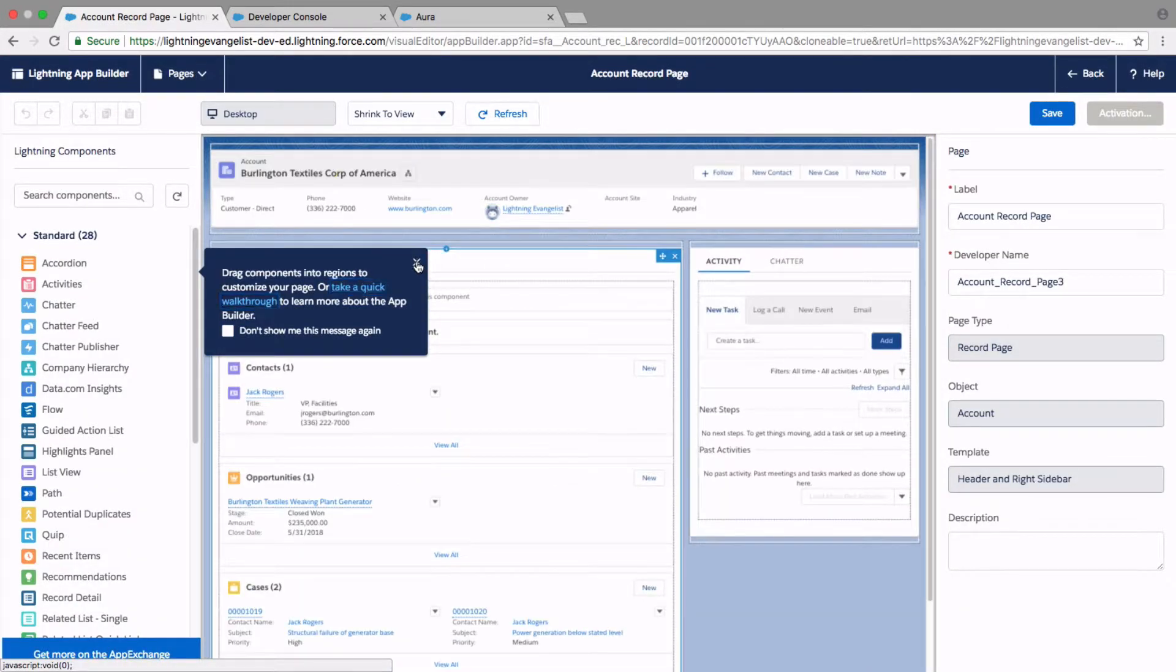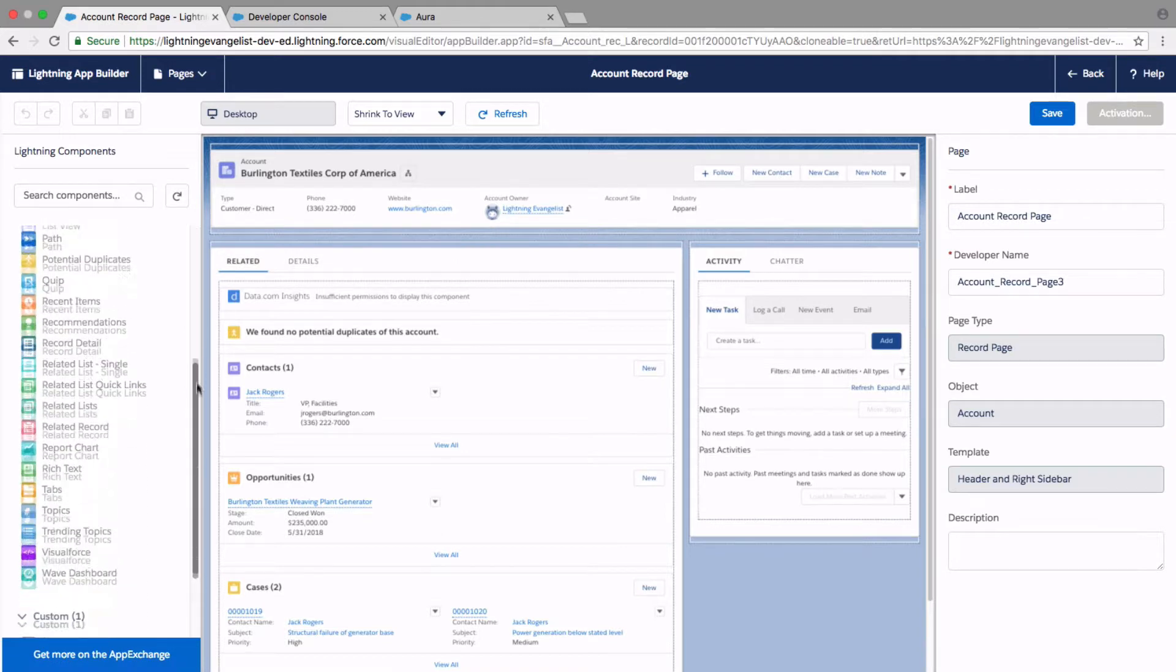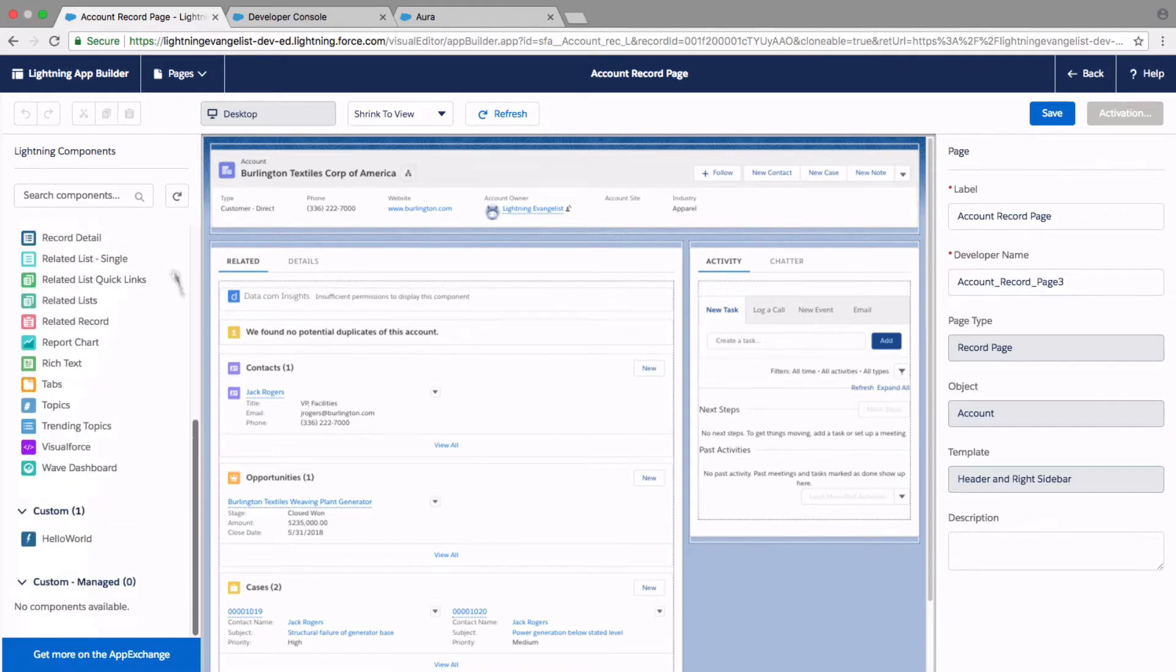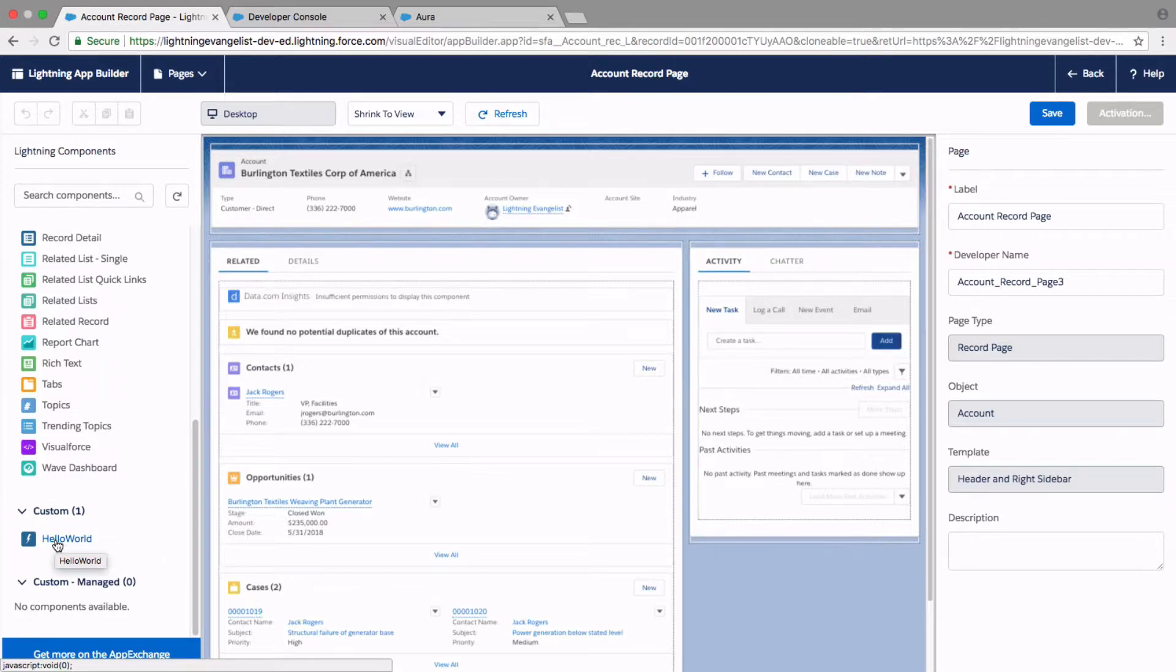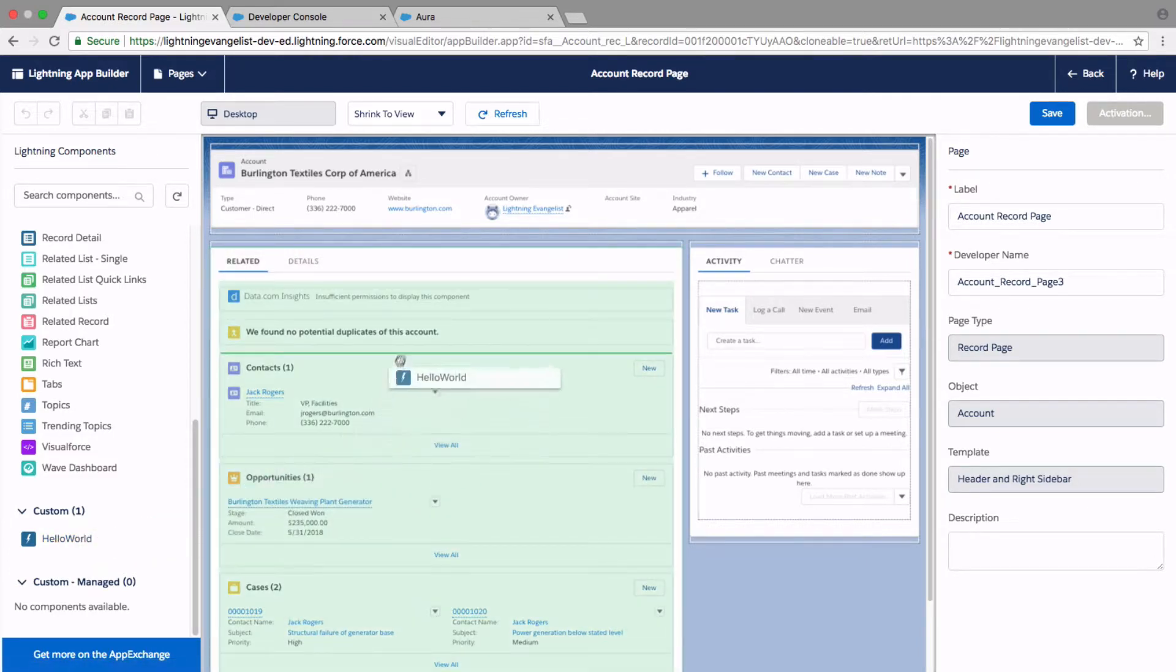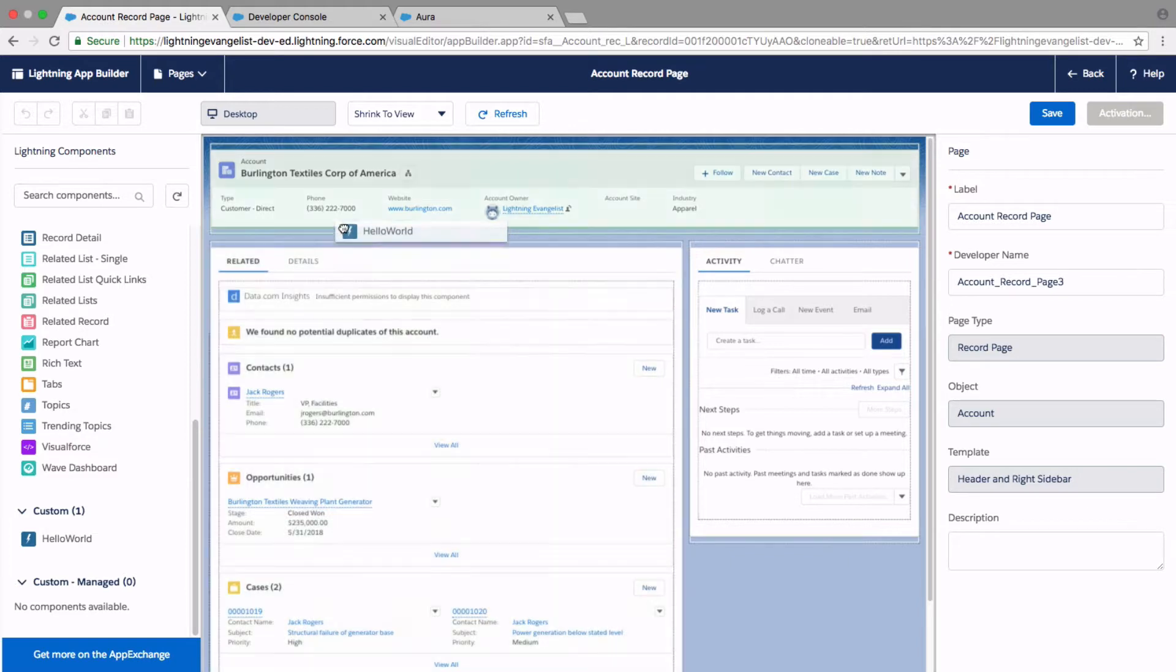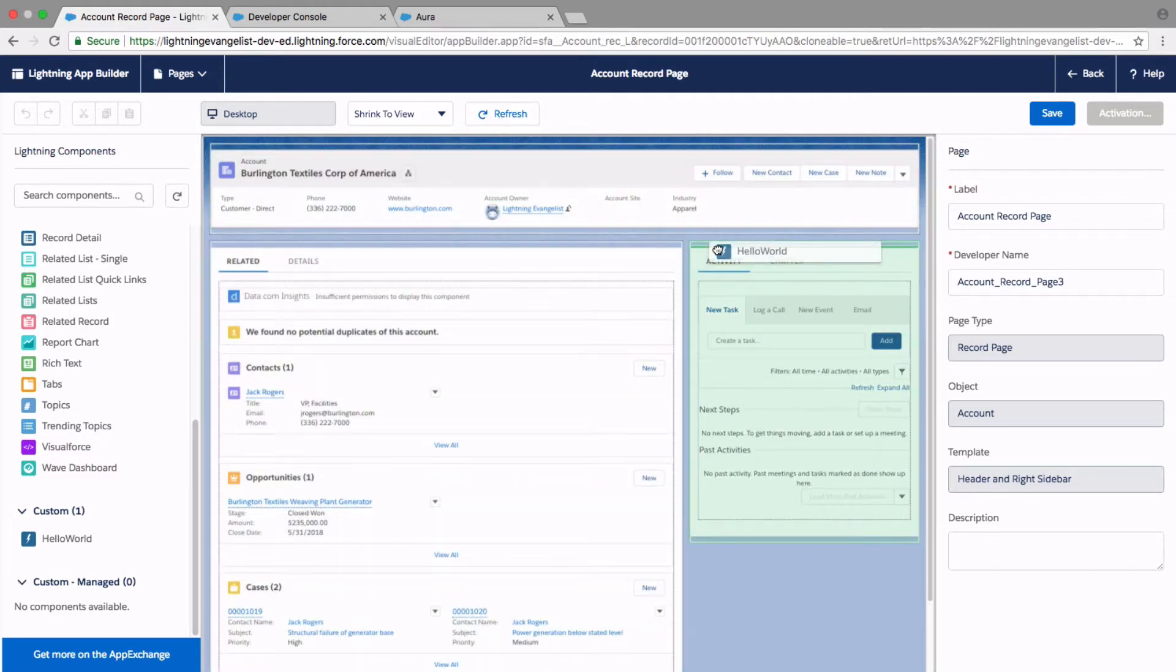For now, for testing purposes, let me just pick any detail page here. And if I scroll down on the left side in the components panel, there we have our Hello World custom component ready. And it is showing up here because we implemented FlexiPage available for all page types interface. And all I need to do is drag and drop it anywhere on the UI.